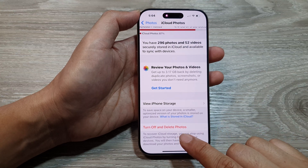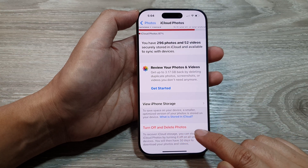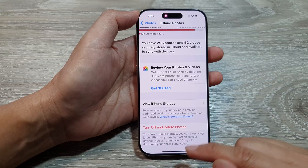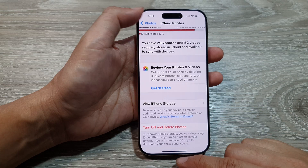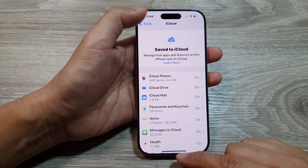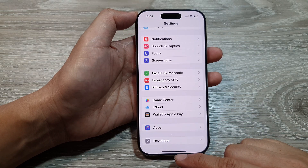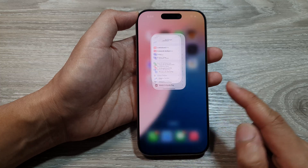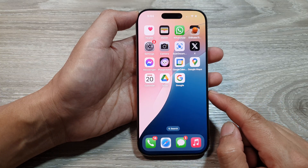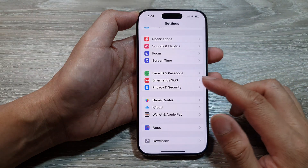How to turn off and delete photos on iCloud Photos on the iPhone 16 series. First, let's return back to the home screen by swiping up at the bottom of the screen. Then from the home screen, tap on Settings.